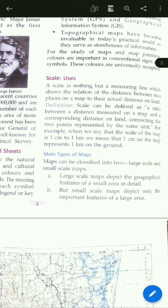A large scale map depicts the geographical features of a small area in great detail. But small scale maps depict only the important features of a large area. If we are making a small scale map, it depicts only the important features of the large area and will not show the geographical features in detail.